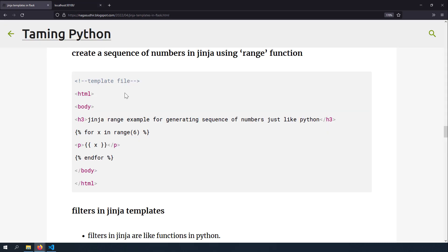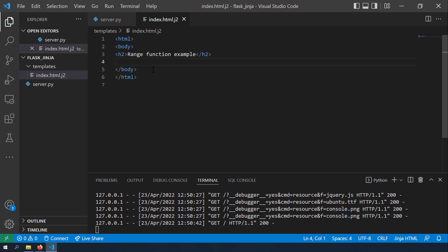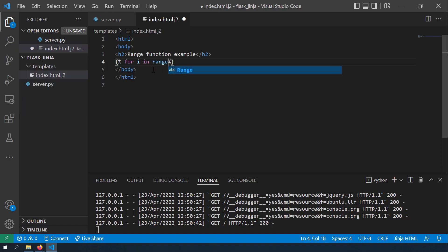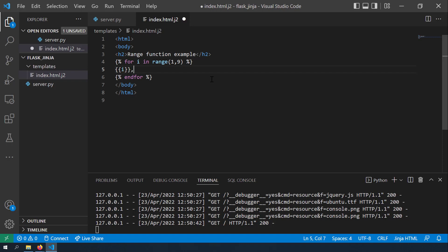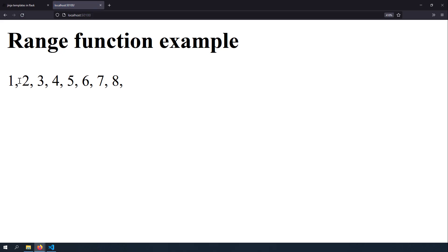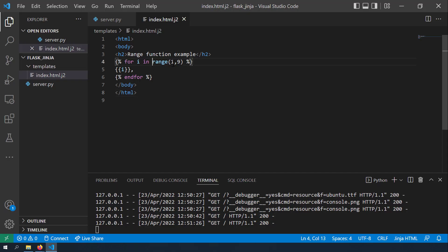The next scenario is using the range function to create a sequence of numbers in a Jinja template. Just like Python, range(6) gives a sequence from 0 to 5. For example, using {% for i in range(1, 9) %} with endfor and rendering i with a comma gives numbers 1 through 8 displayed in the output.